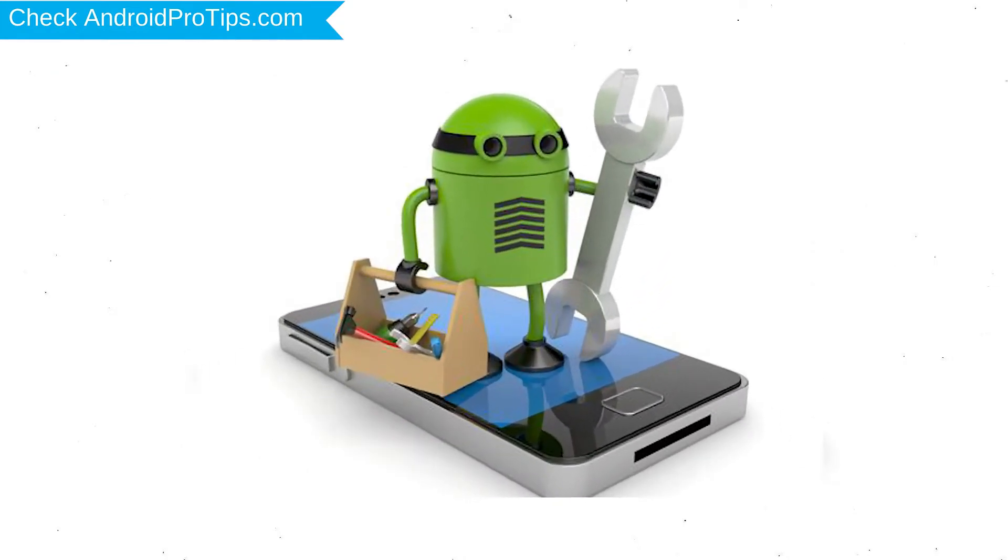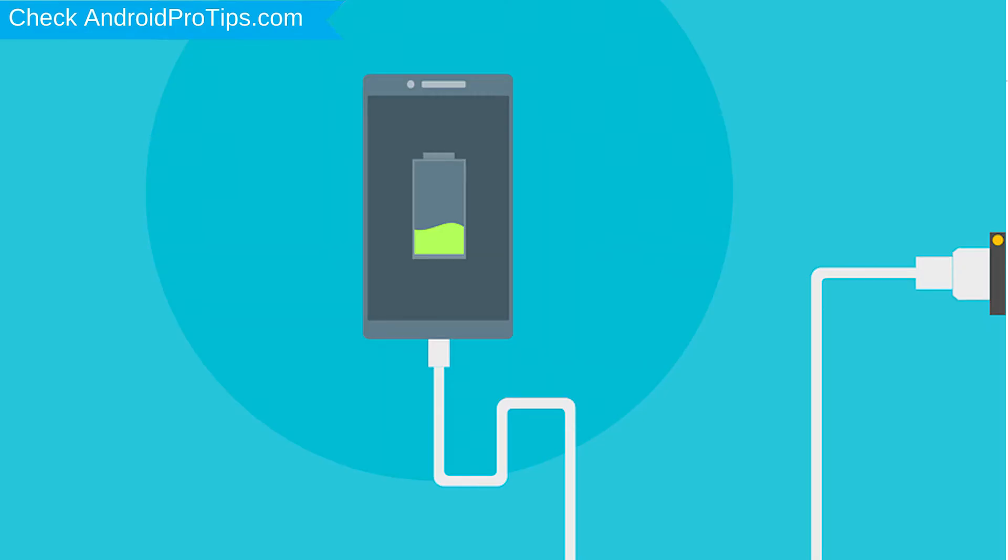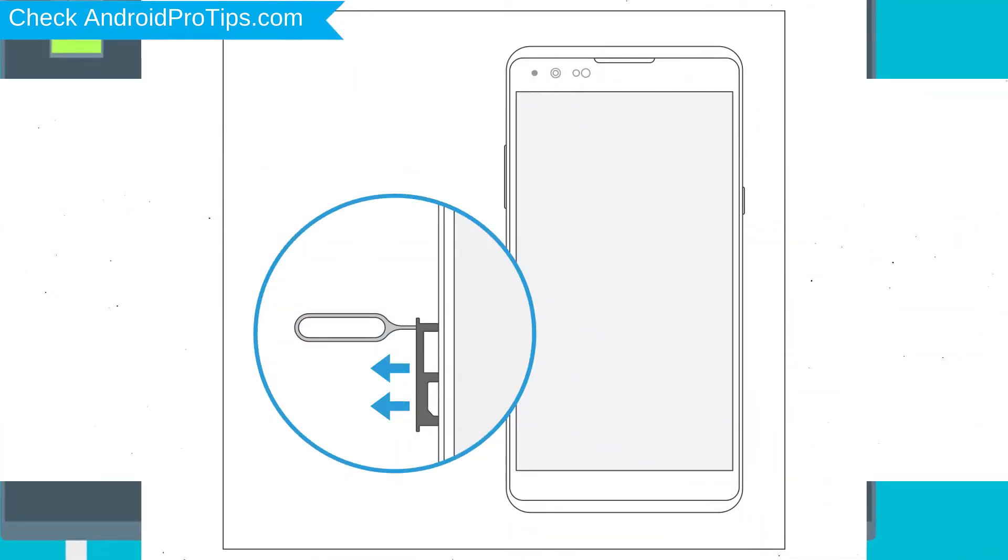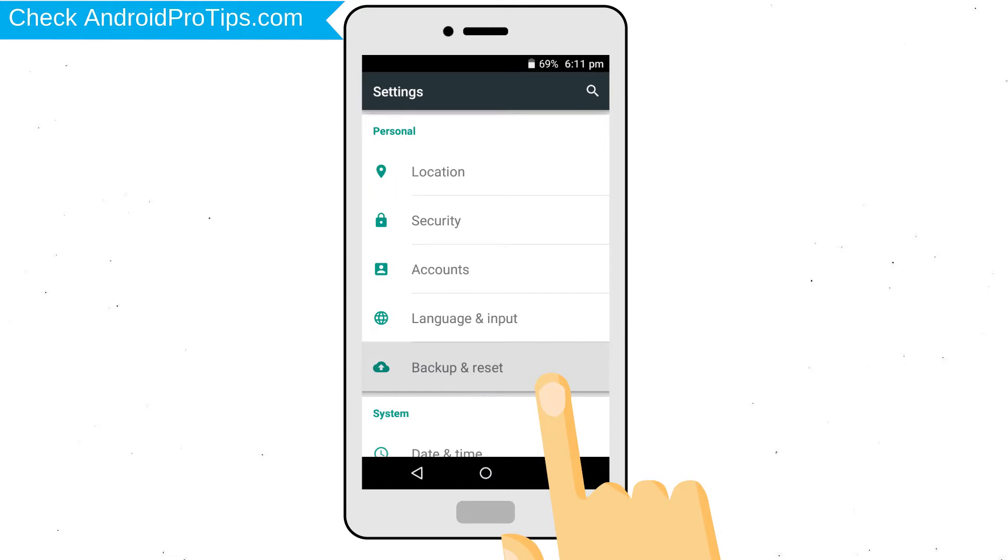Before resetting your mobile, your mobile battery must be above 50%. Remove SD cards and SIMs. Back up your Android mobile data if possible.